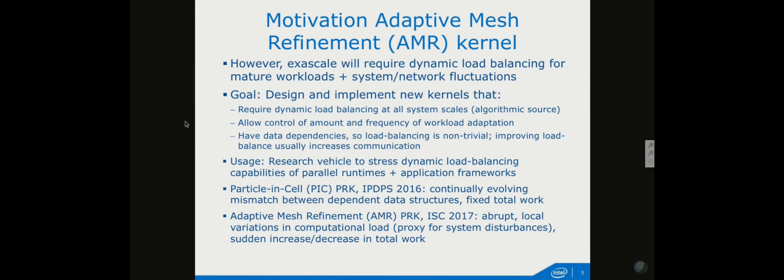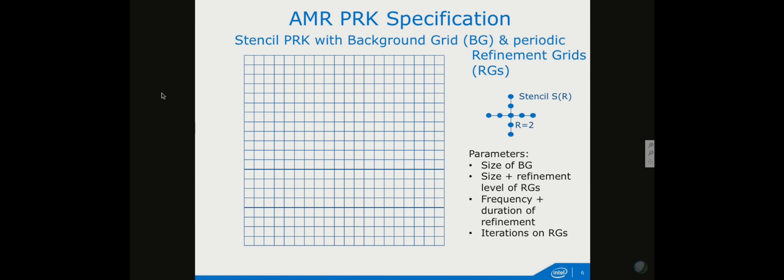The other signature involves abrupt — not continually evolving — changes in computational load on part of the system. In the AMR kernel, the amount of work suddenly increases locally, then suddenly decreases again — a step function. You can interpret this as a proxy for a system disturbance, for example when a core's frequency is reduced because you're at the edge of your power envelope and risk tripping circuit breakers.